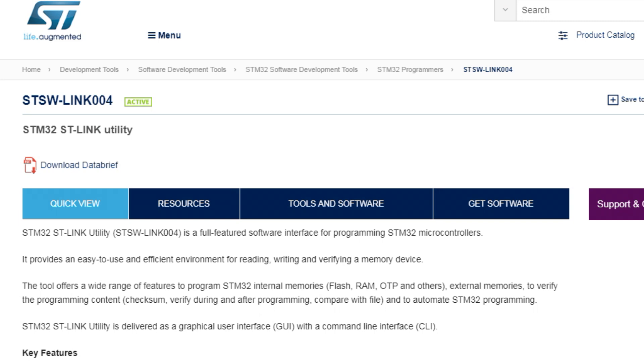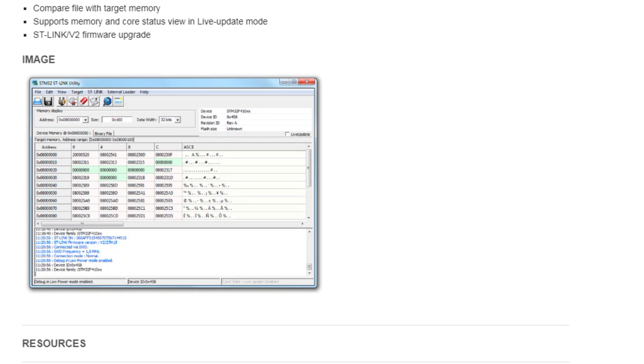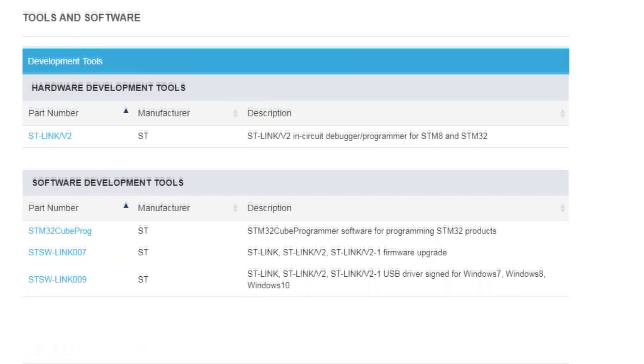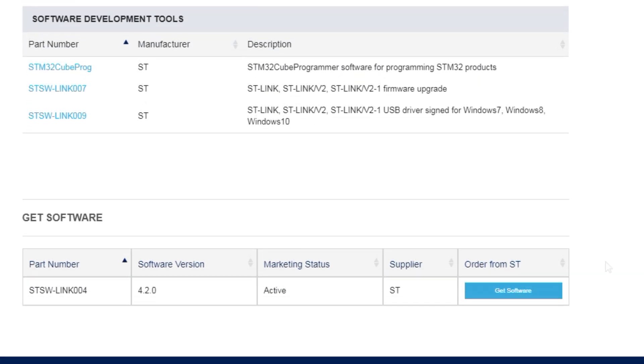If you go online and search for ST-Link download, this is what you will find. Here we can download a file called STSW-Link004, and in that download will include the STM32 ST-Link utility software. By running this utility software on your computer, you can upload a hex file into the Blue Pill ARM microcontroller. If we scroll down to the bottom where it says Get Software, we can download the software. In this download we'll include the USB drivers that you have to run on your computer.